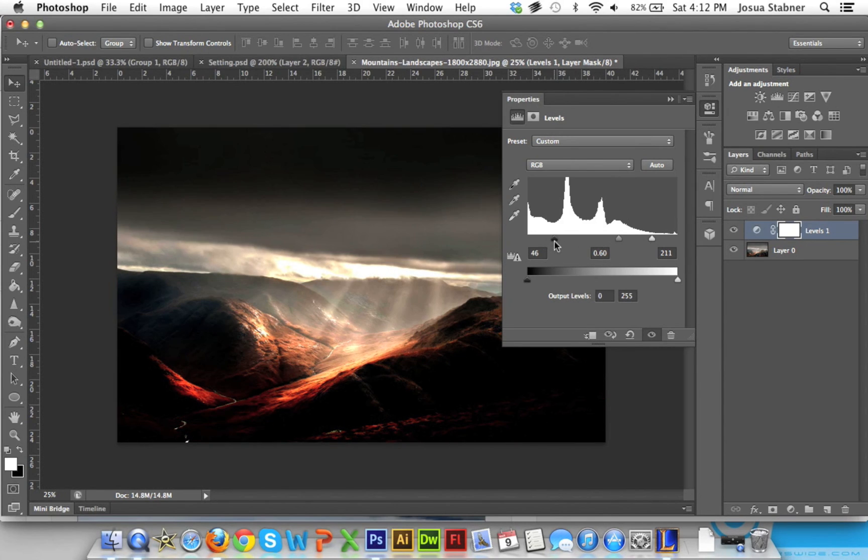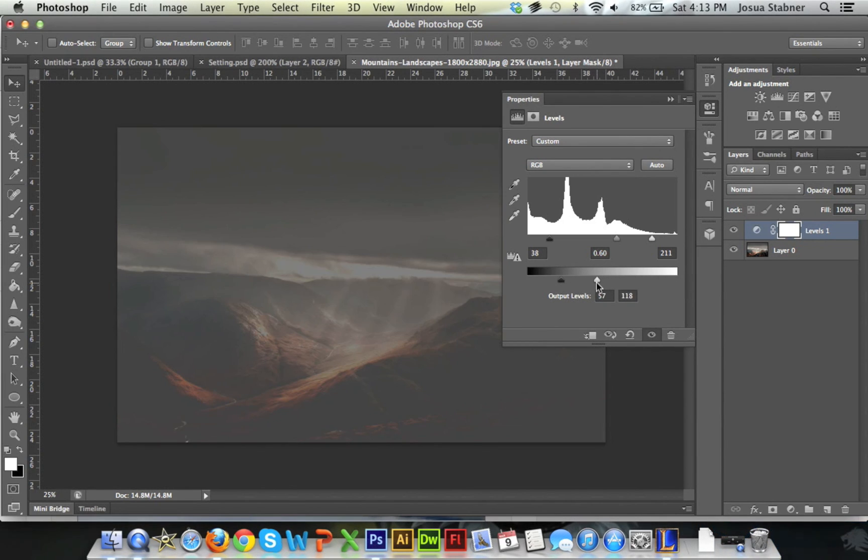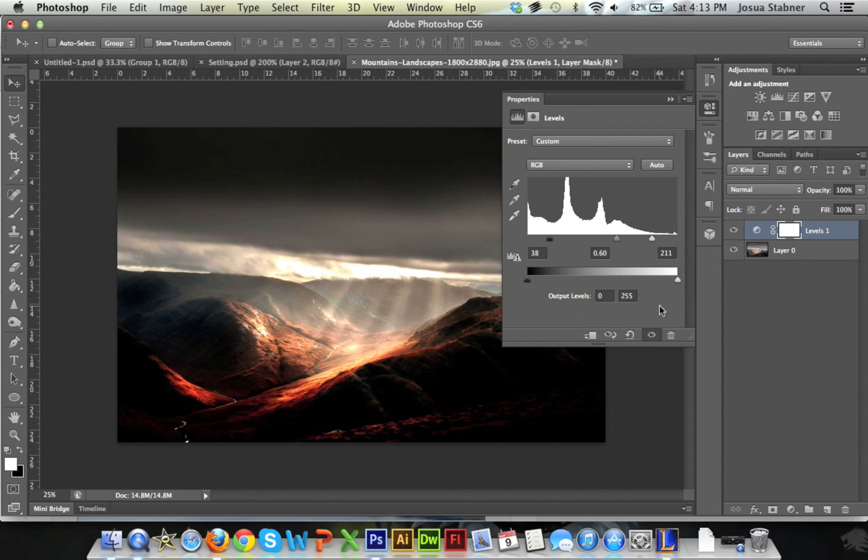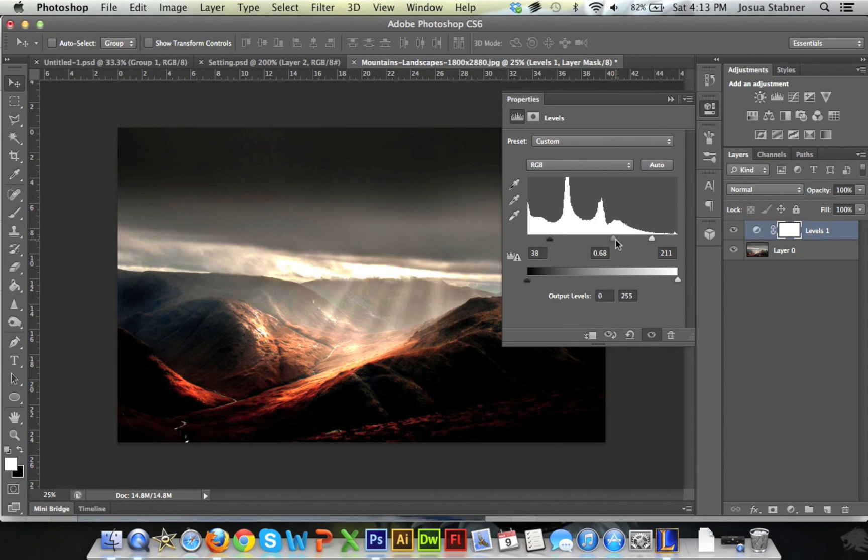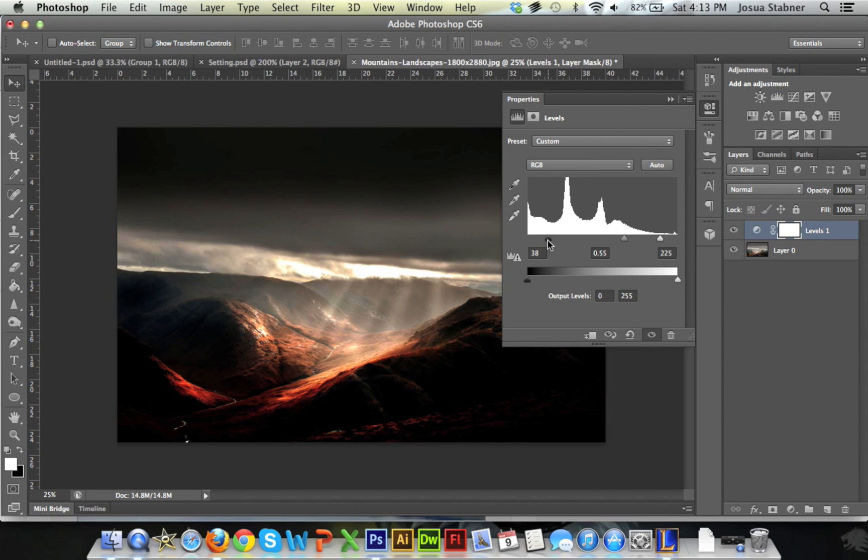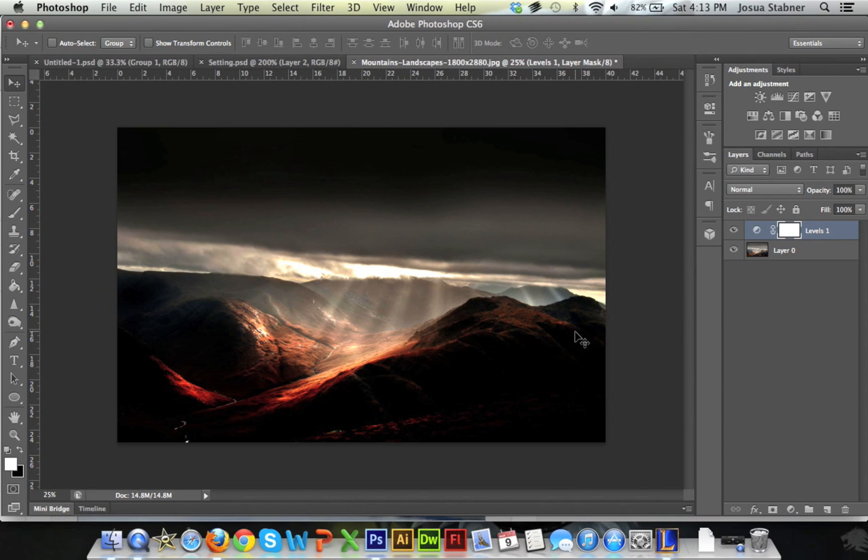And again you could also play with this, which I'm not going to get into right now because there's so many different possibilities that you could do with this. But guys, that's pretty much it - all you have to do is really play around with it. Just make sure that you don't overdo it, because if you do overdo it then it's not going to look too good, and no one really wants anything like that.